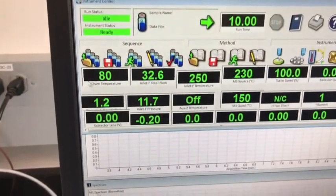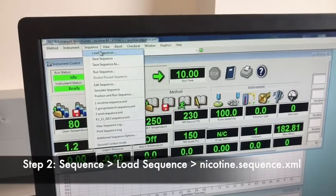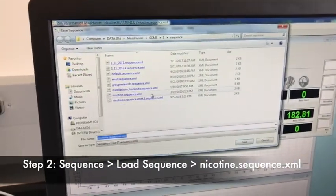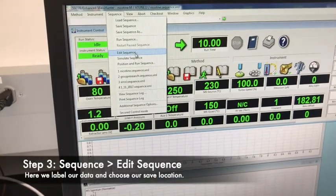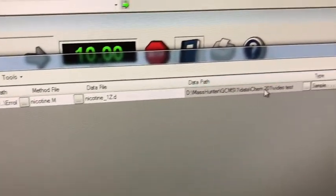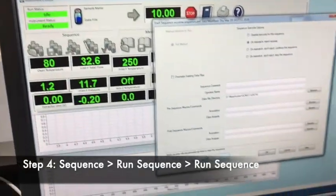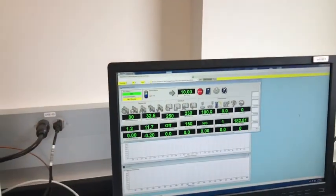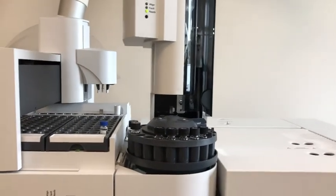Once our temperature has reached the right level and the system is ready, we go to Sequence, Load Sequence, and we load our sequence, which is obviously going to be nicotine. Then we go to Sequence, Edit Sequence, where we can see the method file, the data file where it's going to store the data, and so forth. Finally, we go to Sequence, Run Sequence, and click Run Sequence. That's when it starts getting things ready to run. I'll pan over to the sample now because it will be interesting to see how the sample is injected.